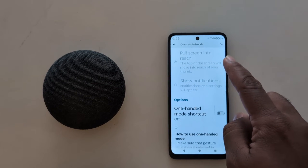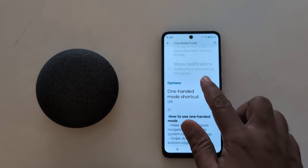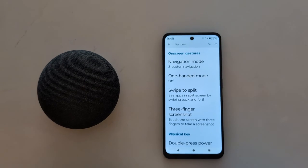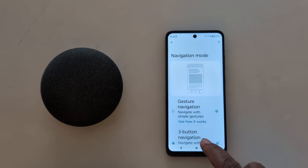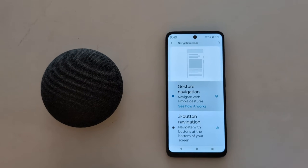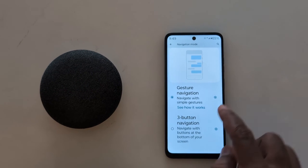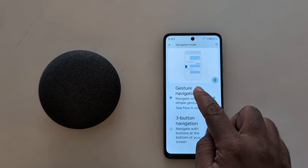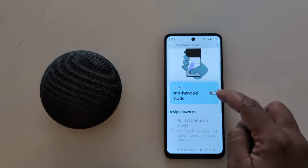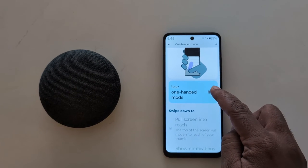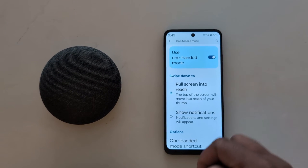If you can't find the toggle, make sure to turn on the full-screen gesture on your device. Go back, tap on Navigation Mode, and choose the Gesture Navigation option. To activate one-handed mode, swipe back, then tap on One-Handed Mode — you can now see the toggle. Toggle on the One-Handed Mode option.